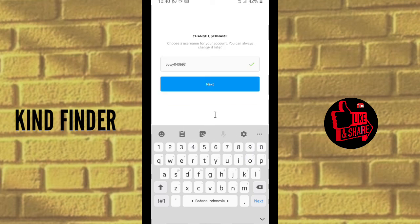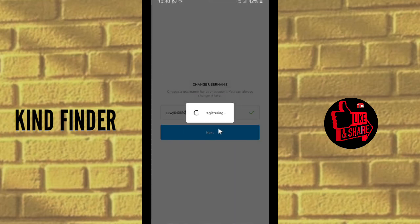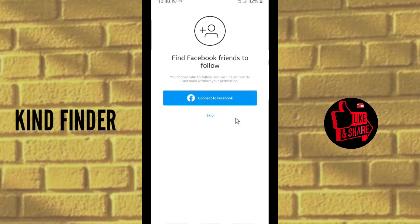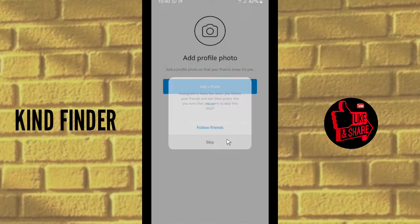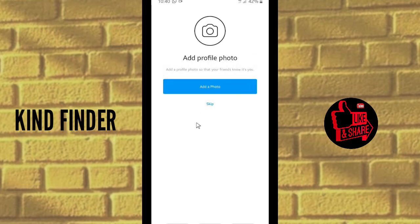When you're done, tap on Next — it's registering. You can skip through any optional steps just like before.